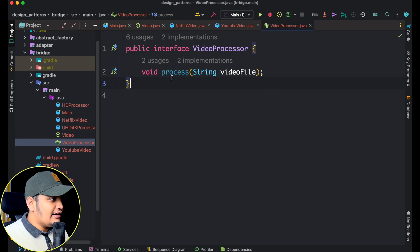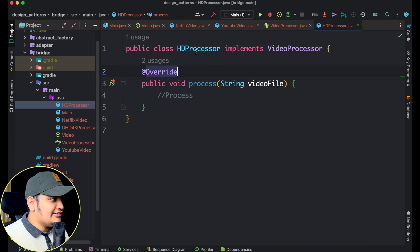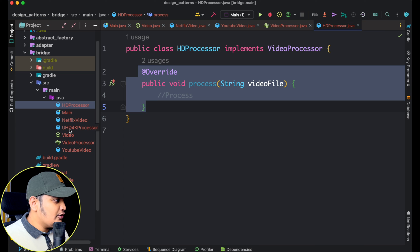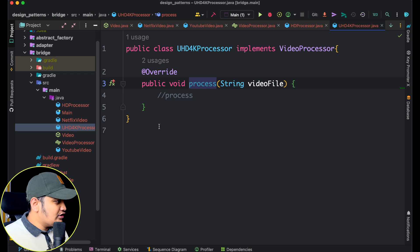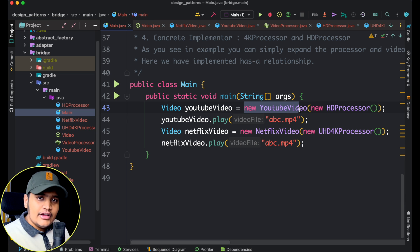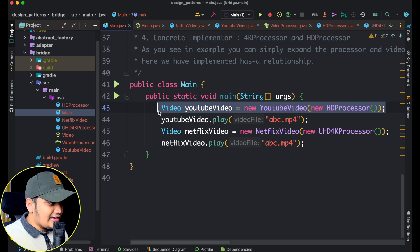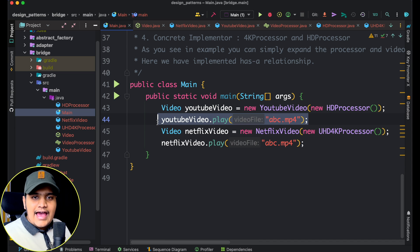The VideoProcessor interface has a process method. HDProcessor implements VideoProcessor and provides the process implementation. UHD4KProcessor also implements VideoProcessor and implements the process method. In the main method, it's simple: I create a YouTubeVideo object passing an HDProcessor — so this object will play YouTube video in HD. When I call youtubeVideo.play with a file, it plays as HD. Similarly, I create a NetflixVideo object with a 4K processor, and whatever video is played, it plays in 4K.